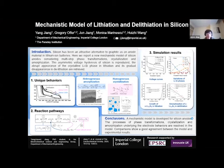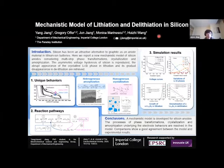I'm Jason from ESE group and I'm a PhD student. Many thanks to the IMSE group for holding this poster session. Today I'm very happy to share a mechanistic model of lithium-ion and lithium-ion in silicon for batteries.